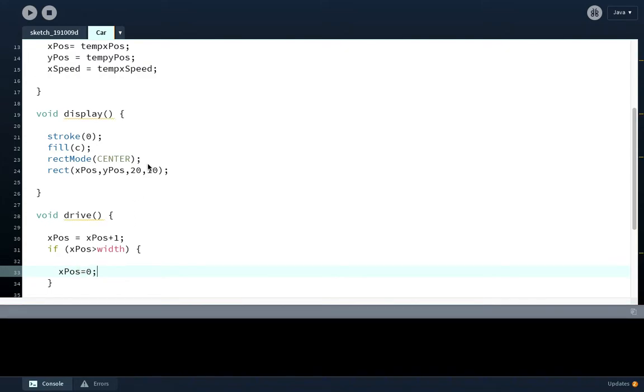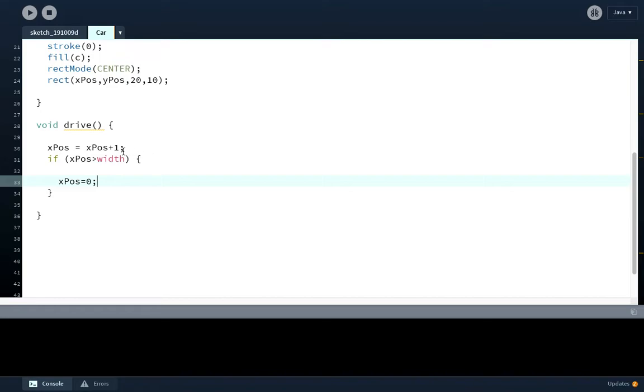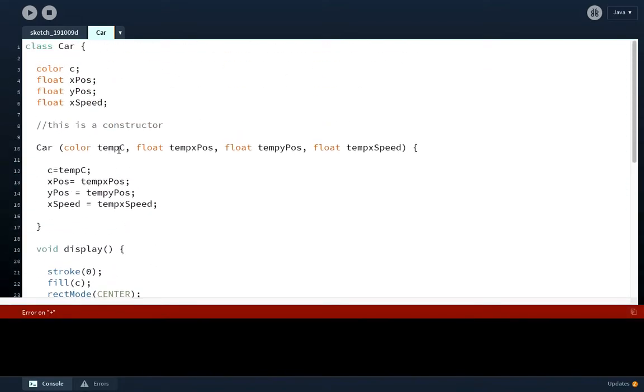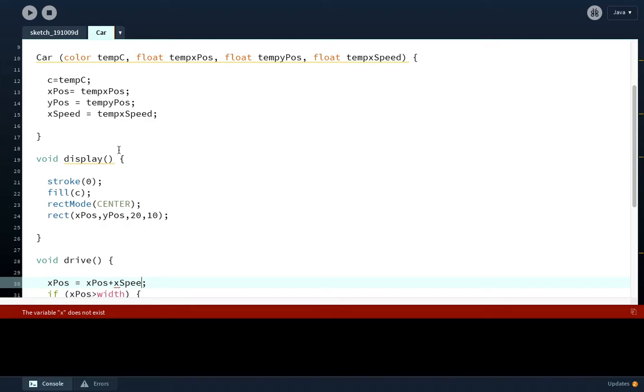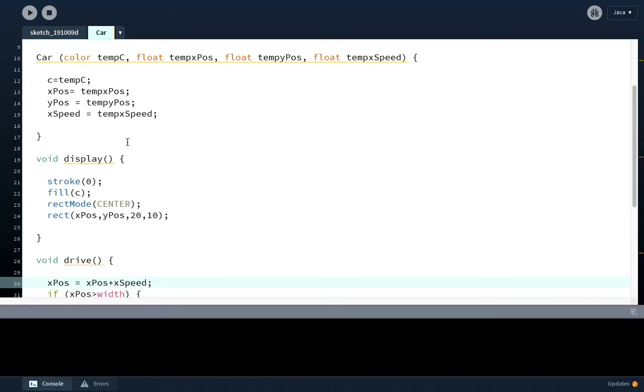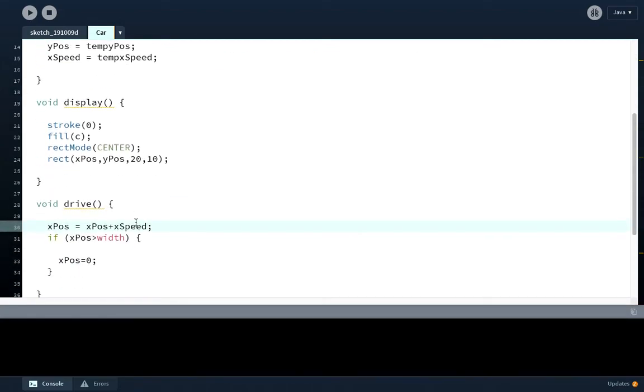Let's have a recap. We have created a class called car with a capital C. It's going to have four values associated with it: a color, an x position, a y position, and a speed. That should be xpos plus xspeed, my bad, because it might change. It might be 1, might be 10, depends on what speed it's going.